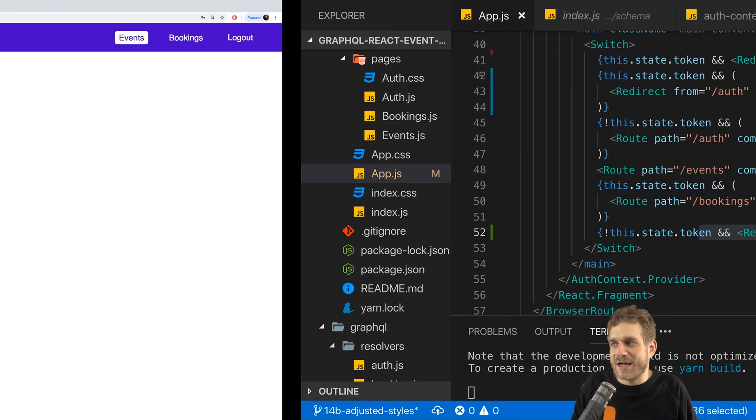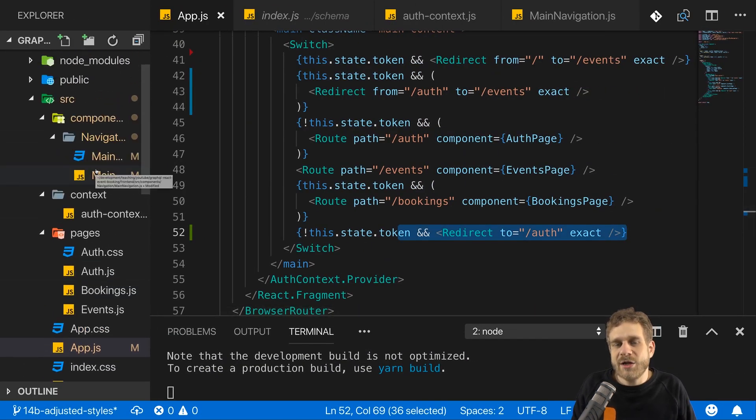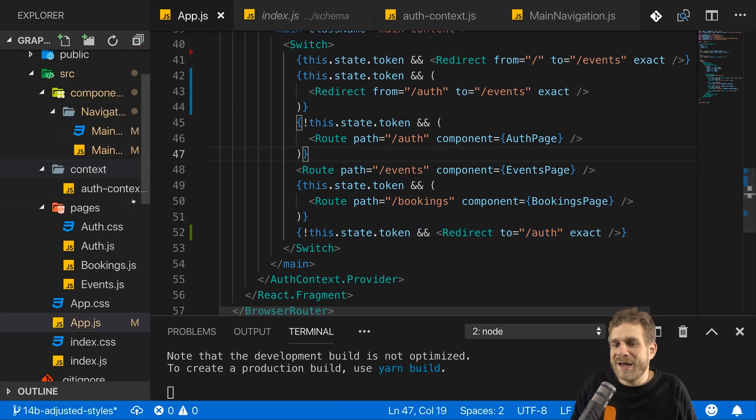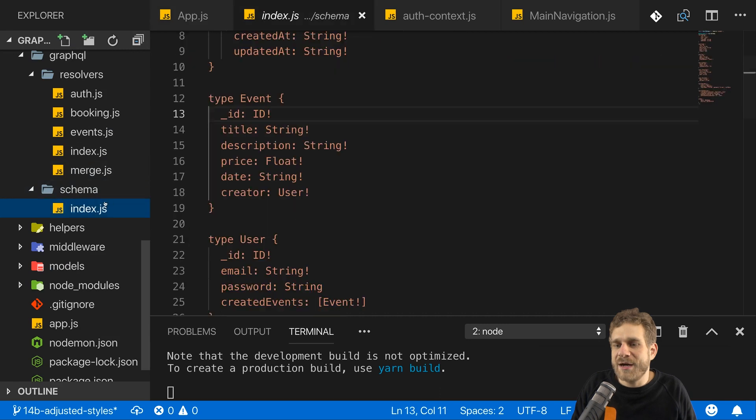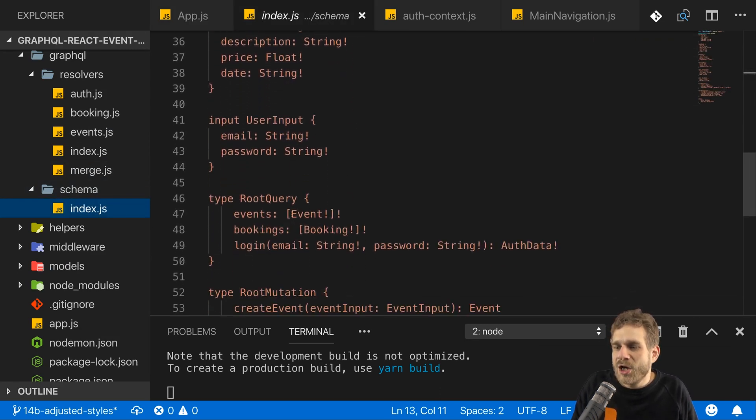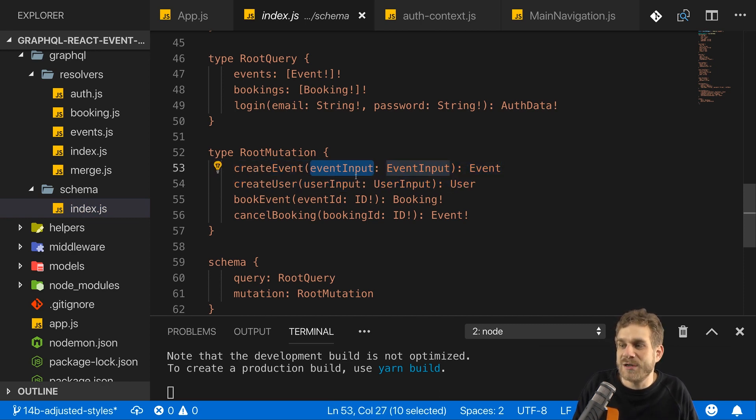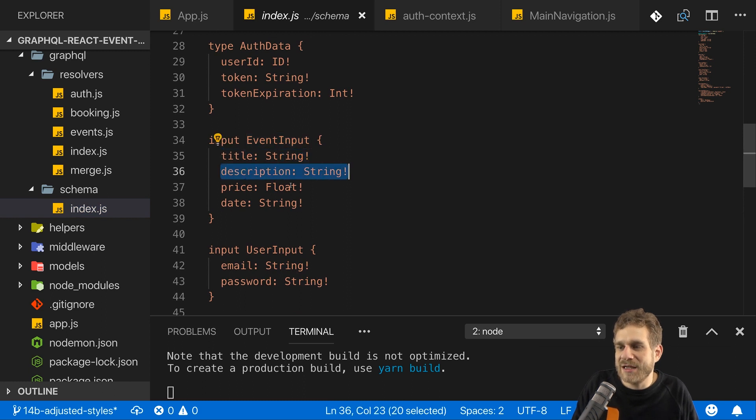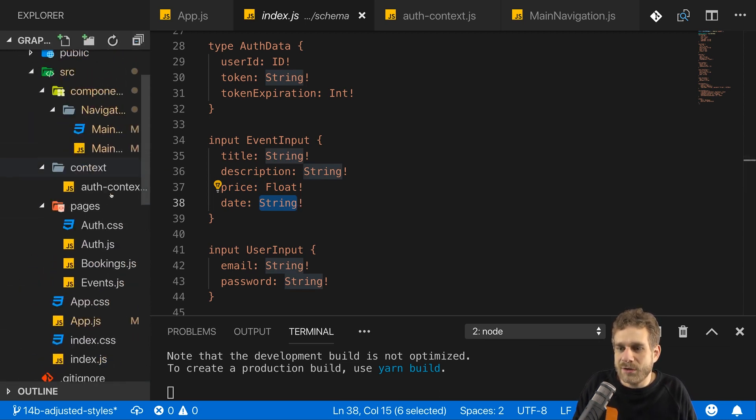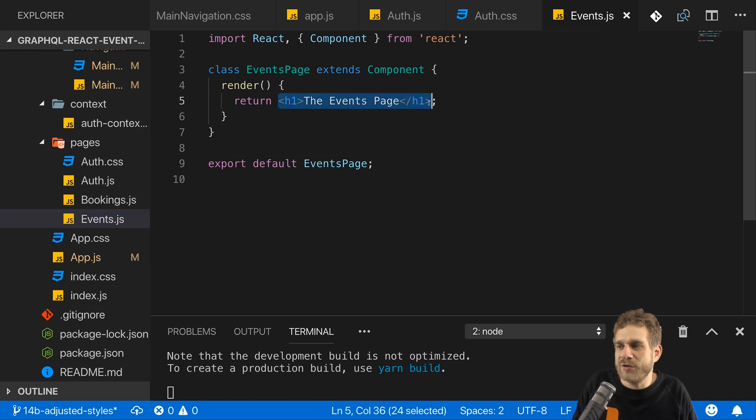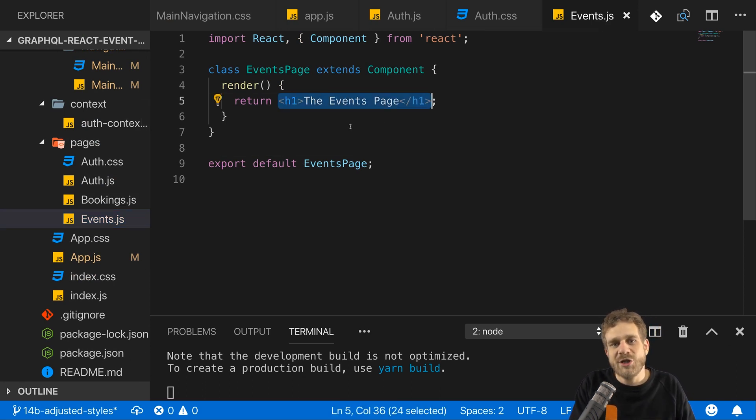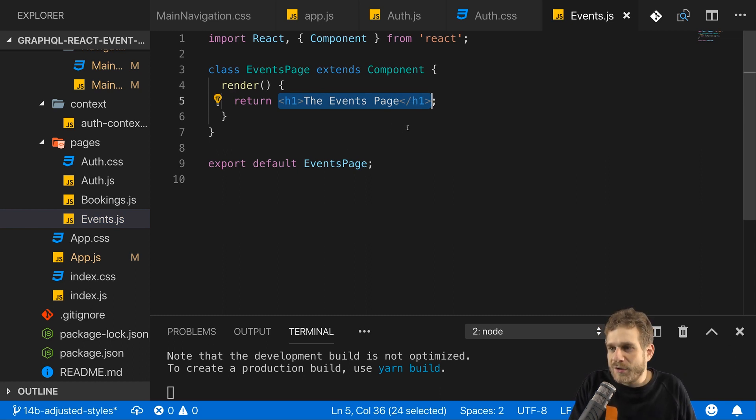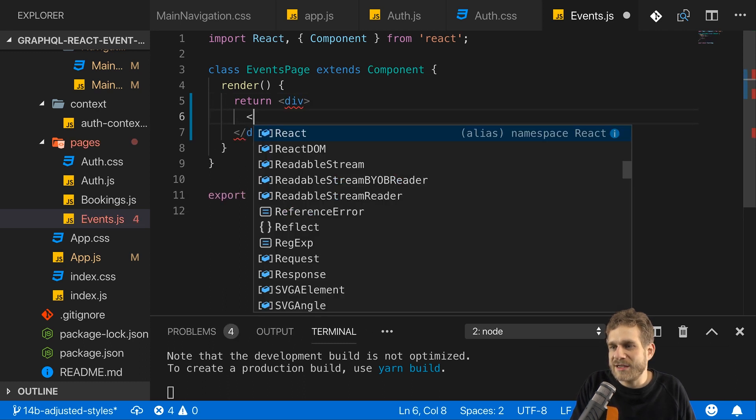But this is actually not even what I want to focus on in this video. Instead, let's work on the events now. On the events here, my goal is that we're able to create new events and that we then can see the events we created. For that, let's briefly have a look at our schema again to understand how we create events. We do that by sending a mutation to create event, and we do pass our event input. Event input happens to be an object with a title, a description, a price, and a date. And the date has to be a string here when we submit that.